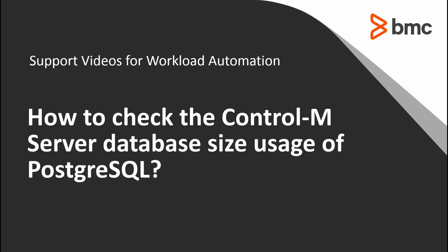Welcome to the support videos for Workload Automation video series. In this video, we will show you how to check the Control-M server database size usage of PostgreSQL.